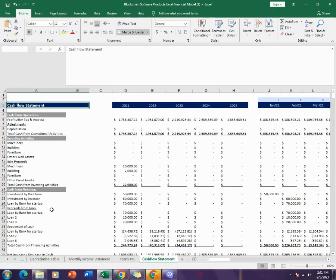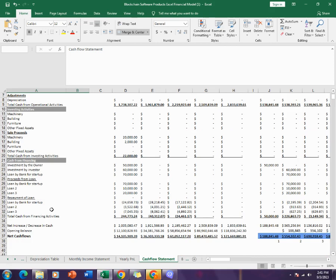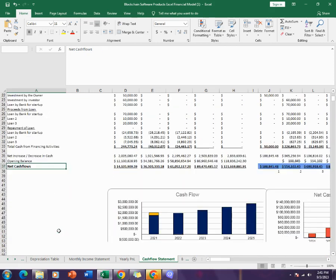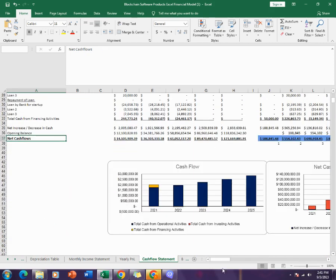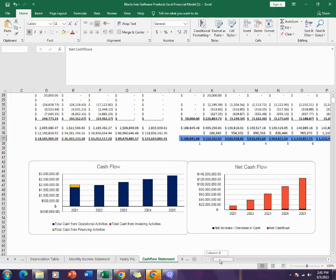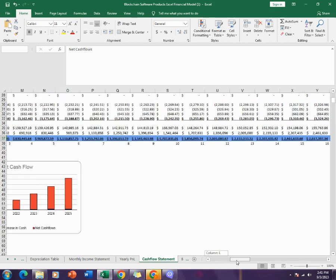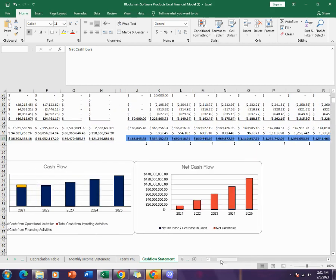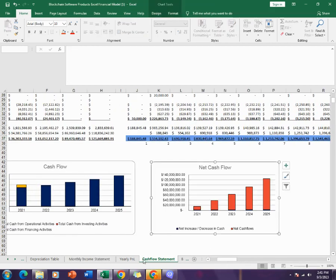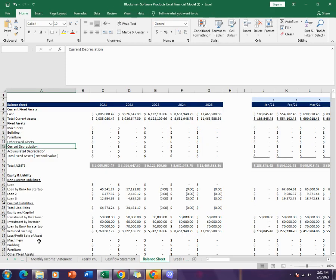Then comes the cash flow statement. The cash flow statement gives the cash from the operations, financings, and investment activities of the company, and it gives the total overall net cash for the company. It also shows it in the graphical context over here as you can see.